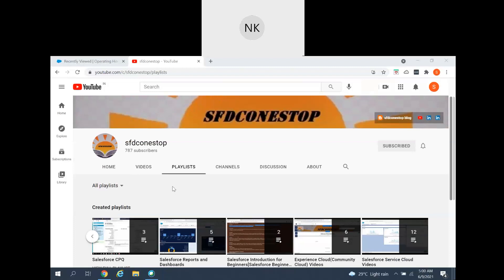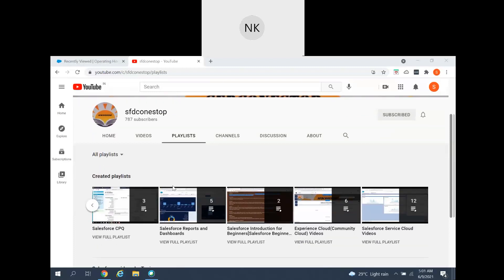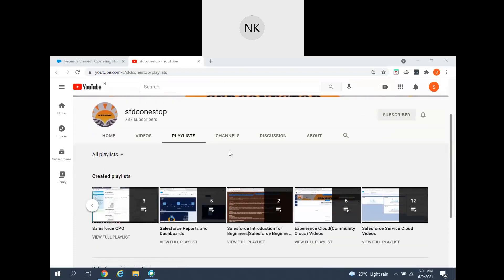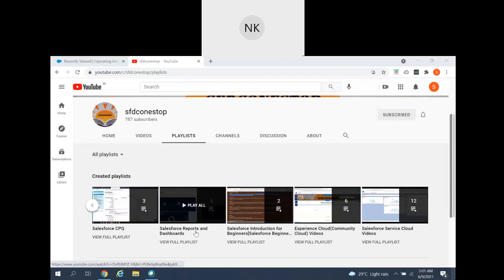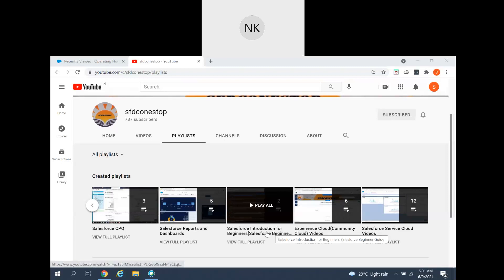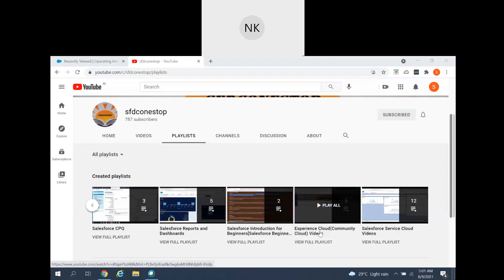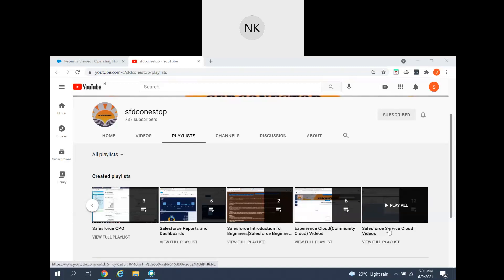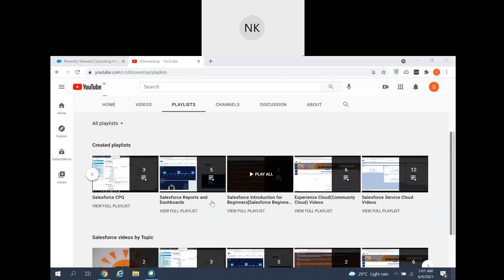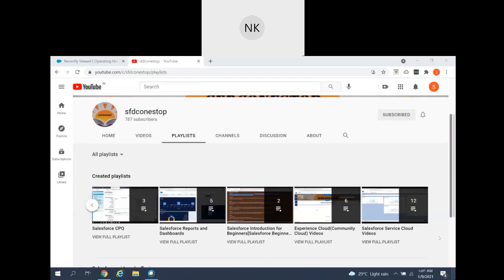This is our channel SMDC one-stop, where we have created different playlists covering different topics in Sales Cloud, Service Cloud, and Experience Cloud. We also cover generic topics related to Salesforce releases. You can navigate to the playlists — there are playlists for Salesforce CPQ, reports and dashboards, a beginners guide to Salesforce, Experience Cloud videos, and many videos related to Service Cloud.